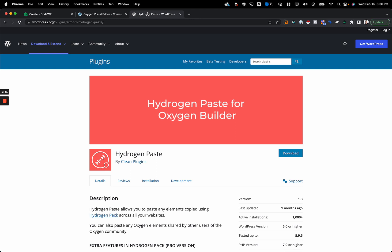If you don't already have it, many people already do have it, so if you already have it you just copy and paste. If you don't have it, you need to install the free plugin called Hydrogen Paste for Oxygen Builder. That basically incorporates the paste feature of the pro version of the plugin into Oxygen for free, and this will allow us to copy and paste our generations.